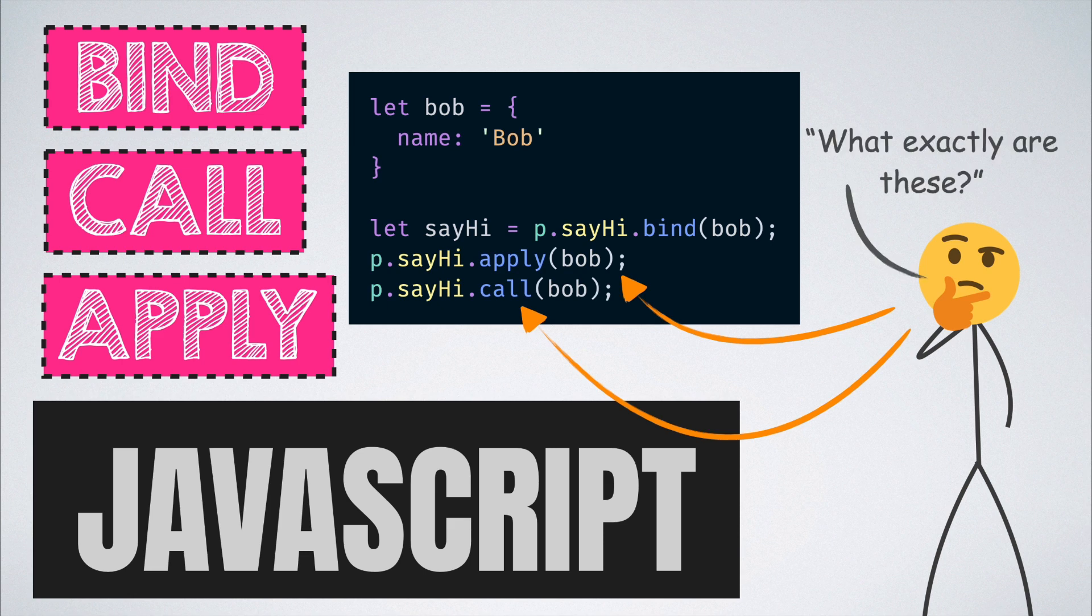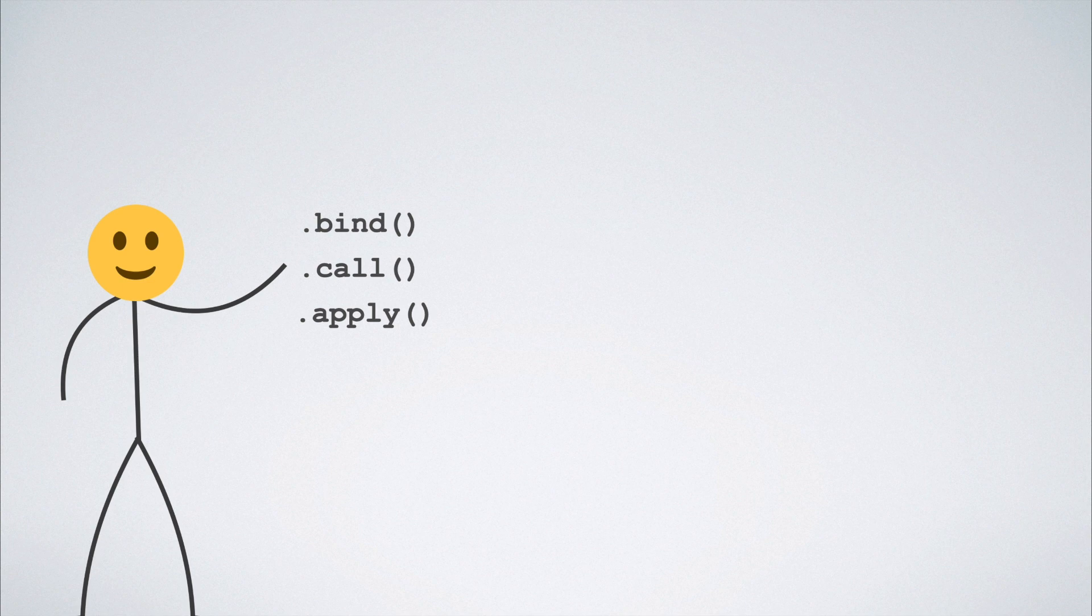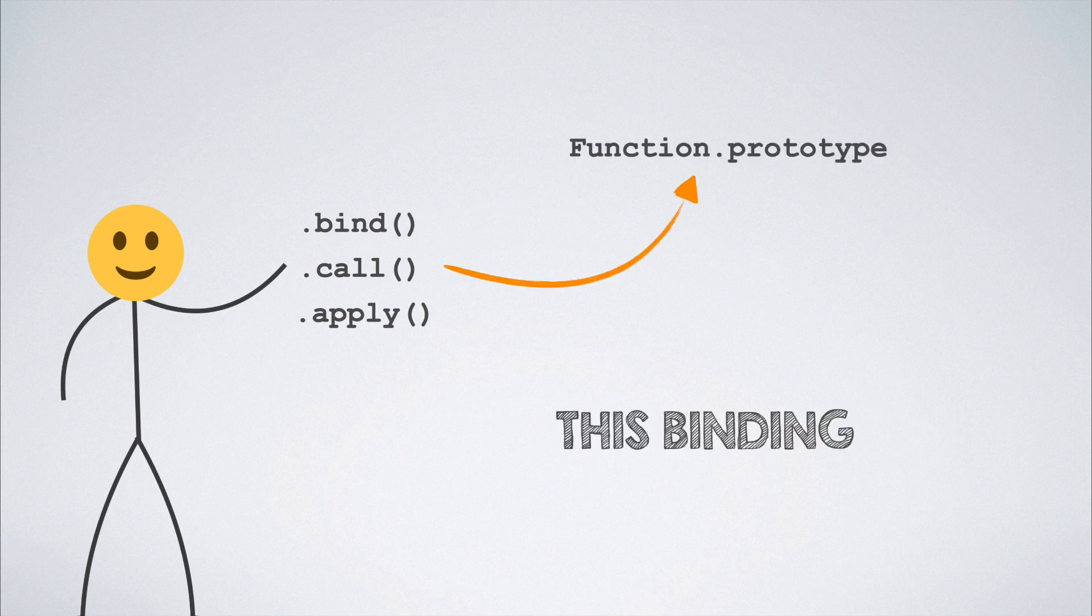These methods are found on the function.prototype and come in handy in situations when we want to change the binding context of a function.